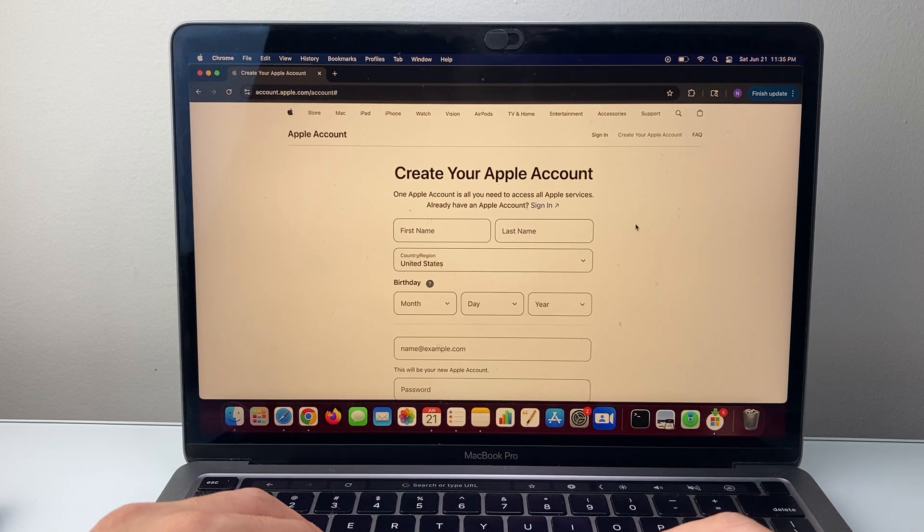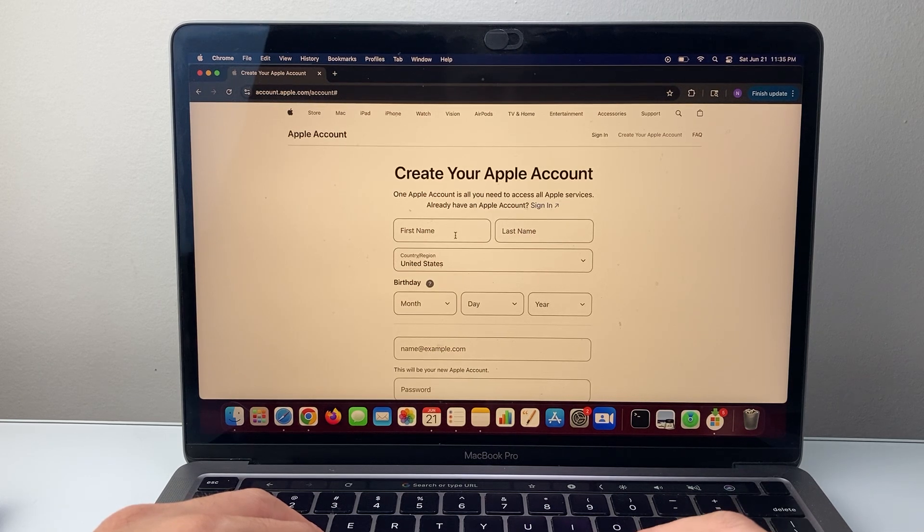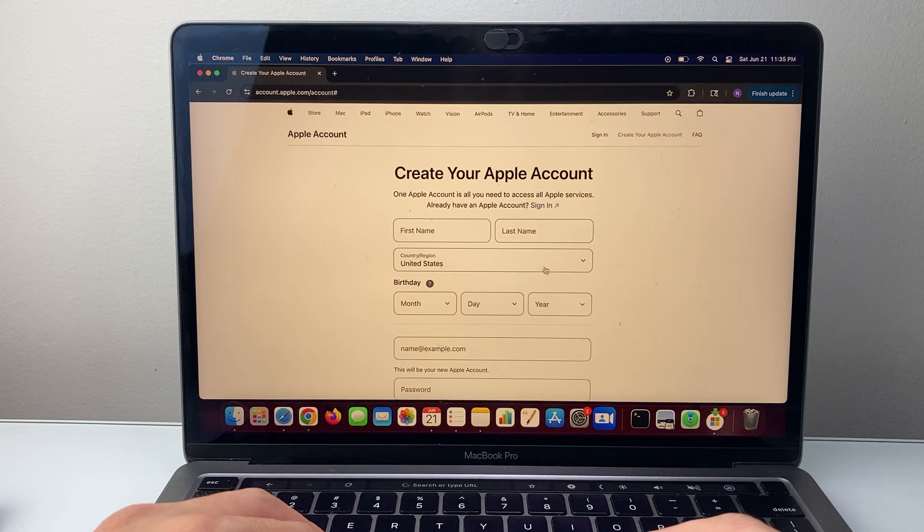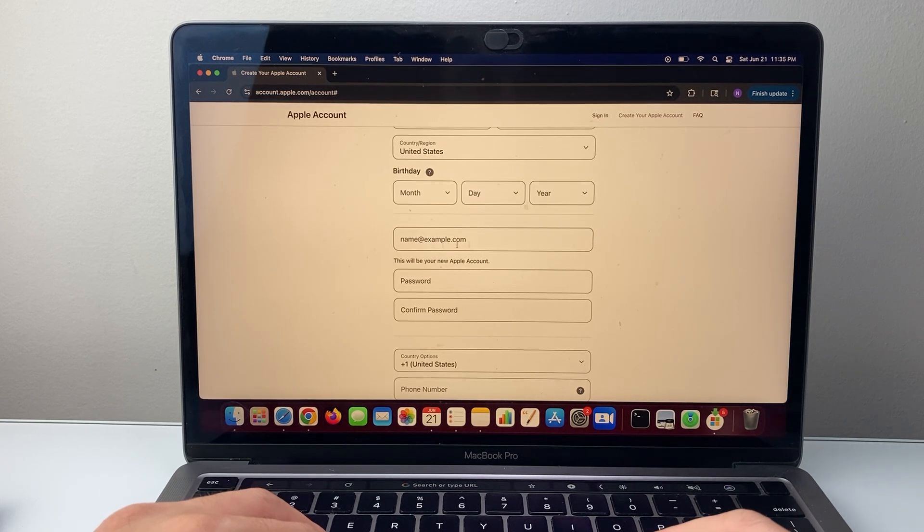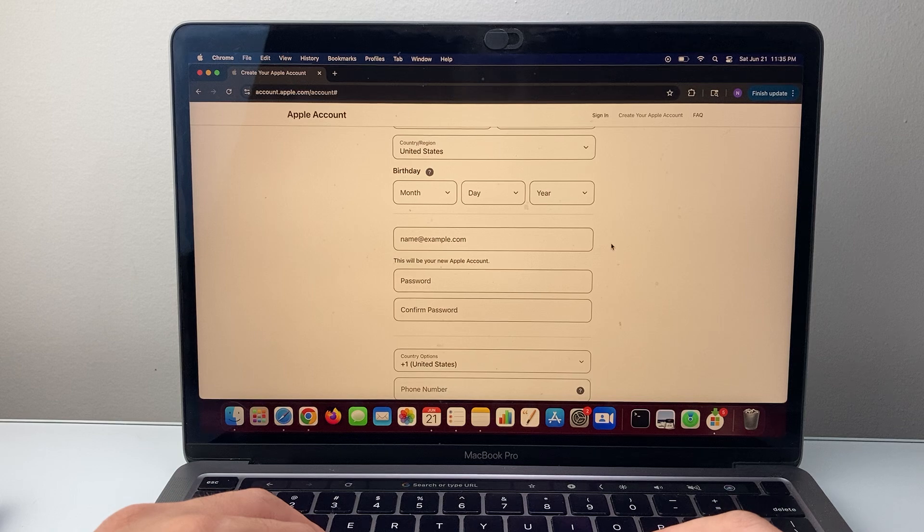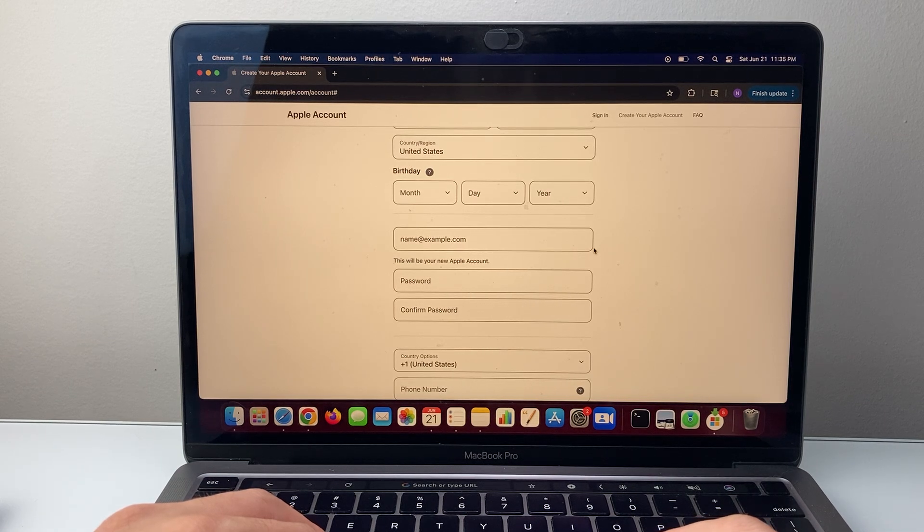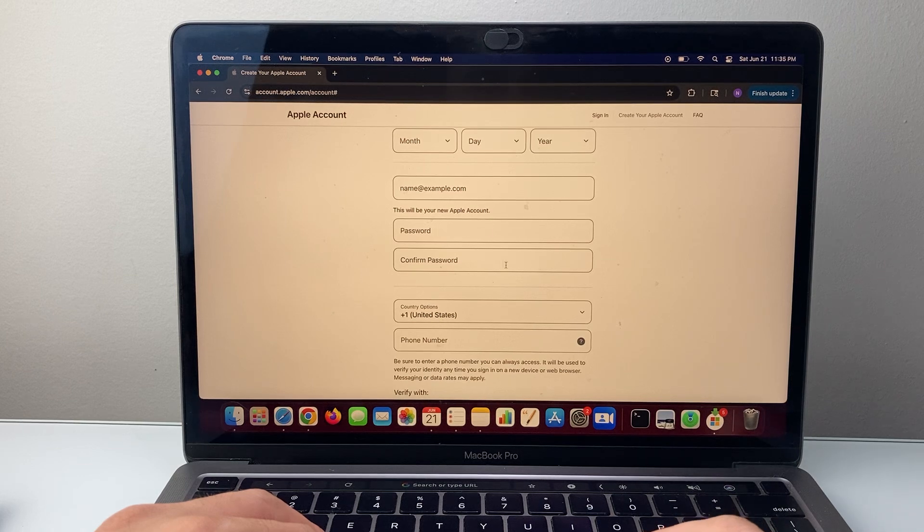That's going to open up the page where you can create an Apple ID account. You're going to start with your first name, last name, the country, your date of birth, and then email address that will be your ID for your Apple account. Whatever email you provide here will be used as your Apple ID. Then the password and confirm the password.